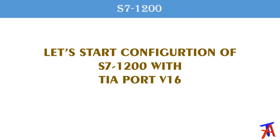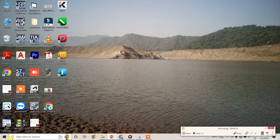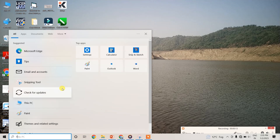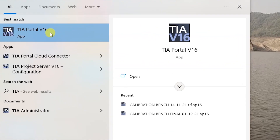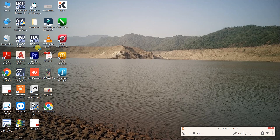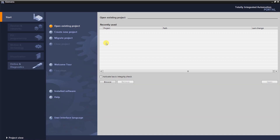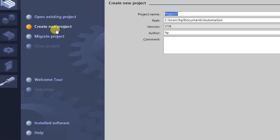Let's start the configuration of the S7 1200 with TIA Portal version 16. First, open TIA Portal — I have version 16. Once TIA Portal opens, this is the portal view. We can open any previously created project or create a new one. Click on 'Create new project' and name the project — for example, 'S7 1200 Download Upload'.